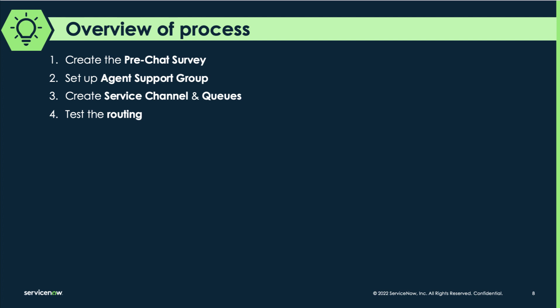To build the solution out, these are the steps that are required and we'll be showing these in the video. First we create a pre-chat survey, then we set up the agent support groups, then we go into advanced work assignment and set up the service channel and queues as required, and lastly I'll be showcasing how to actually test this routing.